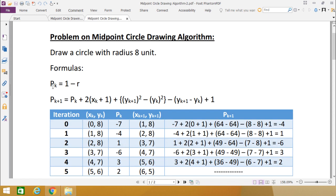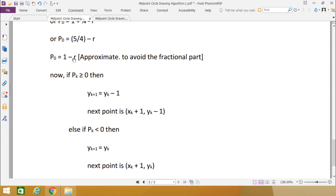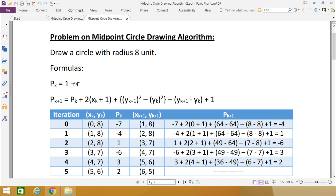Now, pk = 1 − r, so initially p0 = 1 − r. pk+1 will be the respective expression we calculated in the previous video. For iteration 0, x = 0 and y = 8, so xk = 0, yk = 8, and pk = 1 − 8 = −7.